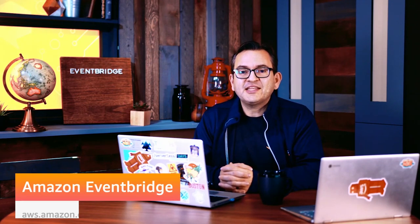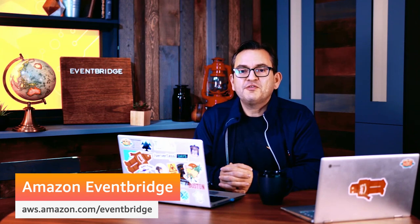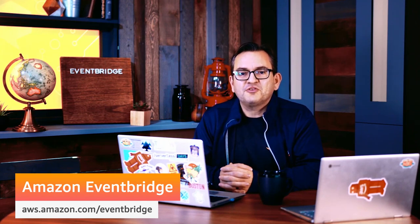So thanks for joining me for this quick walkthrough. As you can see, integrating Amazon EventBridge with Zendesk takes only a few minutes. And when you combine these events with your solutions, you can get really creative. To learn more, visit aws.amazon.com forward slash EventBridge. Happy coding!